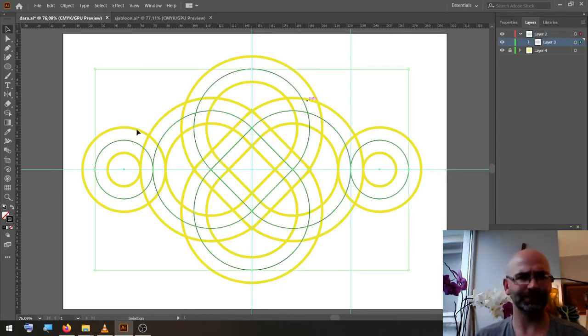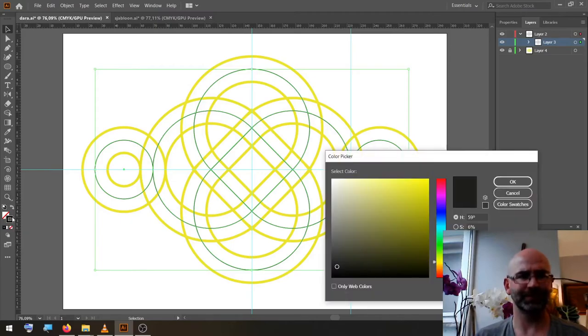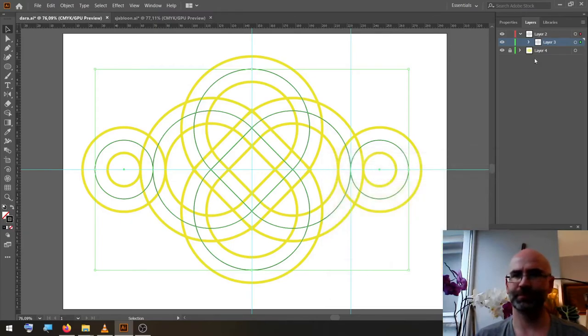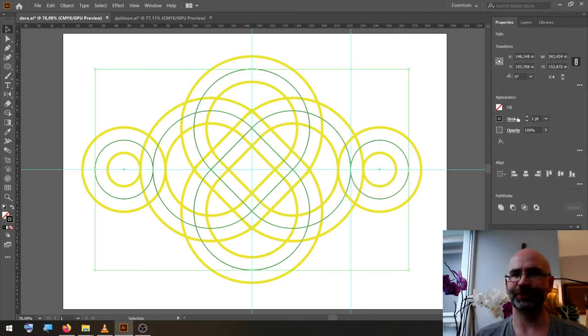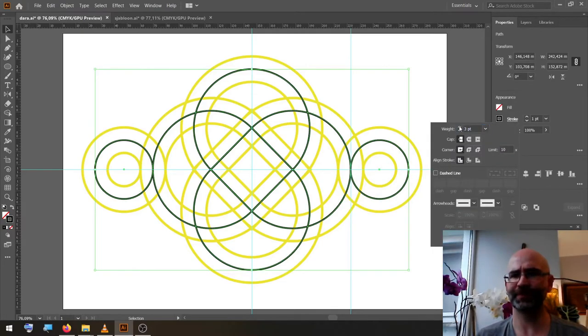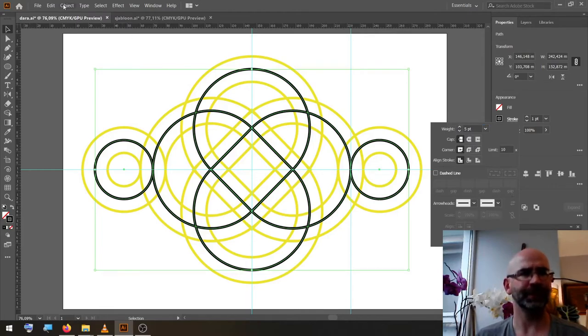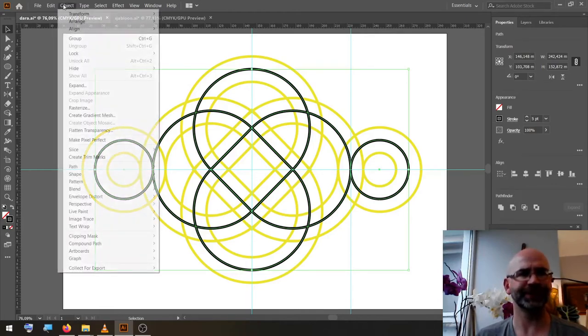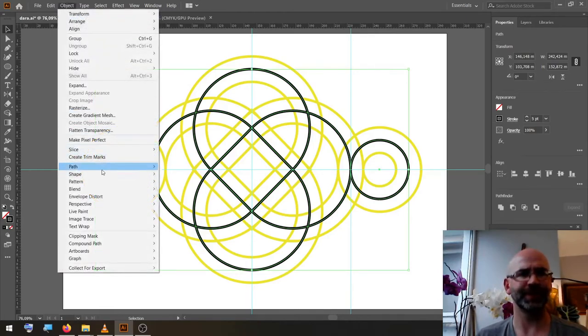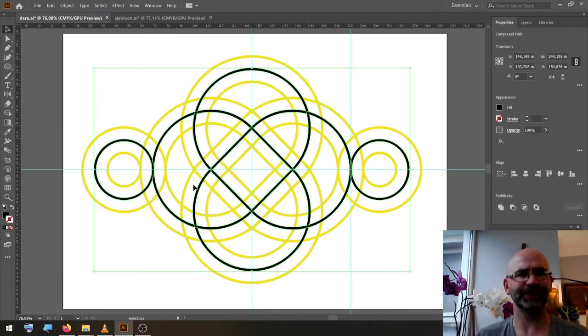That's the one with the black lines. We select all, change the stroke width to five points, go to Object, Path, Outline Stroke.